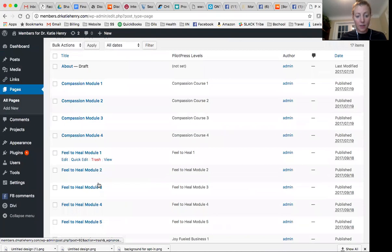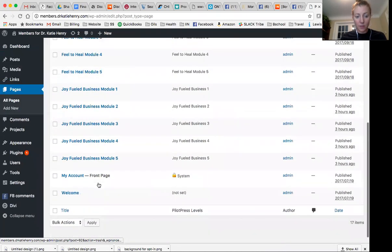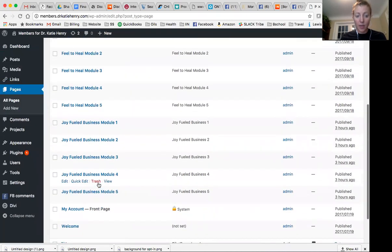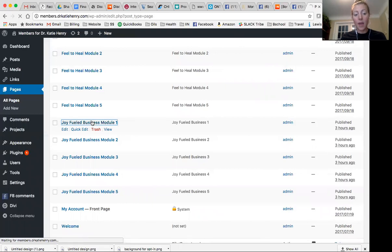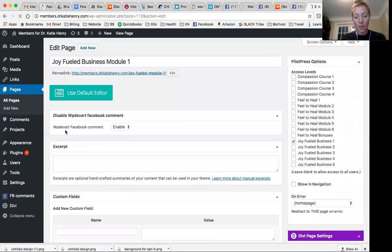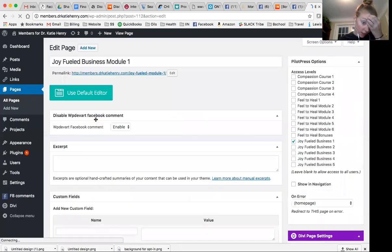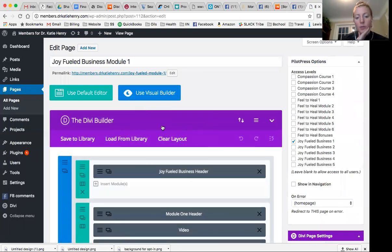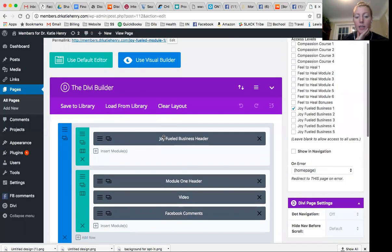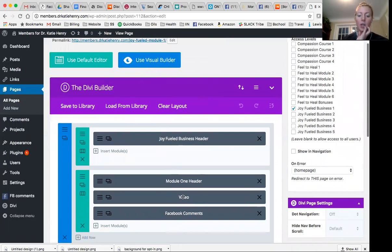And these are all of the different modules of my courses. So this is module one of my course. This is how I do my courses, you guys. I make separate pages for each module and then I'm using Divi builder. So Divi builder allows me to literally plop and paste in here. So here we go.